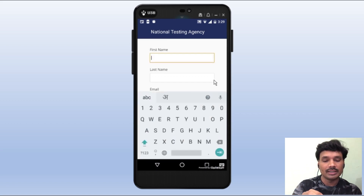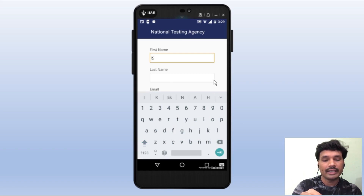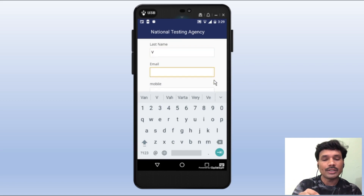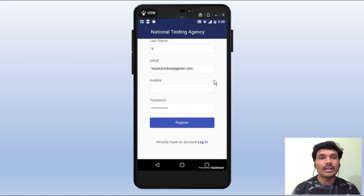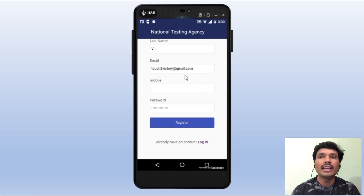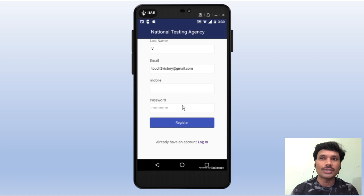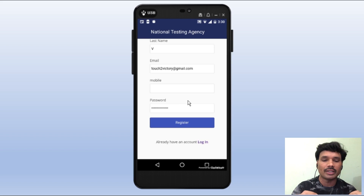First name — for example, K. We can register the email ID and password. If you have no email ID, we can register the email ID here.